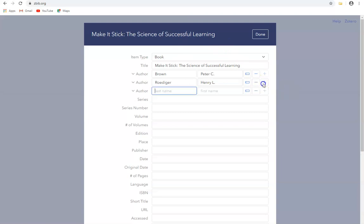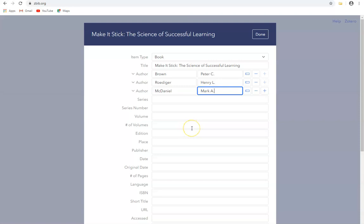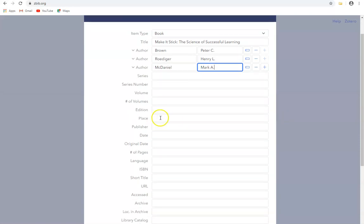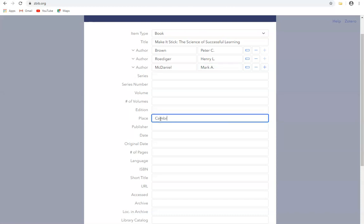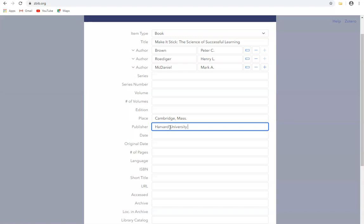And there's one more author, and that's Mark McDaniel. Some of the fields may not be necessary to fill in or may not be applicable in this case. The place where the book was published was in Cambridge, Massachusetts. The publisher was Harvard University Press. The date was 2014, and that should probably be enough.